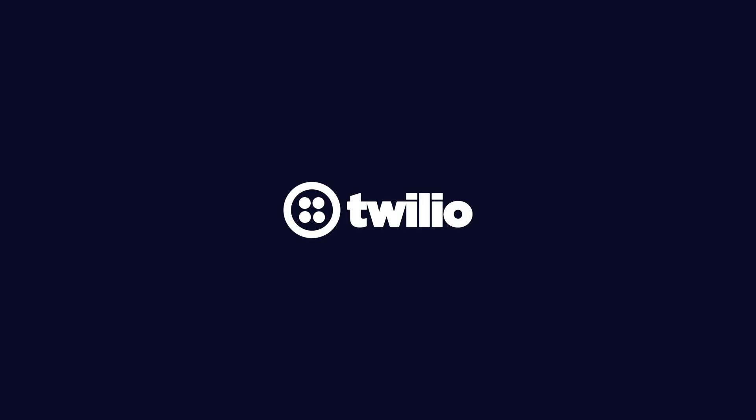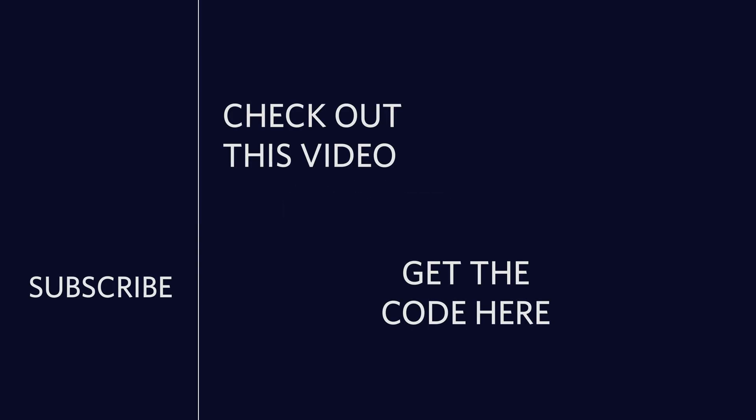That's going to do it for this video. Thank you so much for watching. If you've enjoyed this video, please consider clicking the subscribe button over on the left. If you want to watch another video, I picked one out just for you in the top right. And if you're looking for the code, there's a button in the bottom right for that. Until next time, I'm out of here.